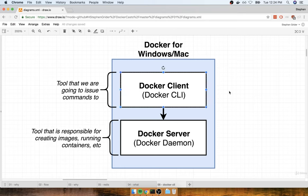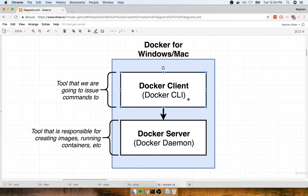The first tool is something called the Docker client, also known as the Docker CLI. This is a program that you and I are going to interact with quite a bit from our terminal. We're going to enter commands to our terminal, issue them to the Docker client, and it's going to take our commands and figure out what to do with them. The Docker client itself doesn't actually do anything with containers or images directly. Instead, it's really just a tool or portal to help us interact with another piece of software called the Docker server.